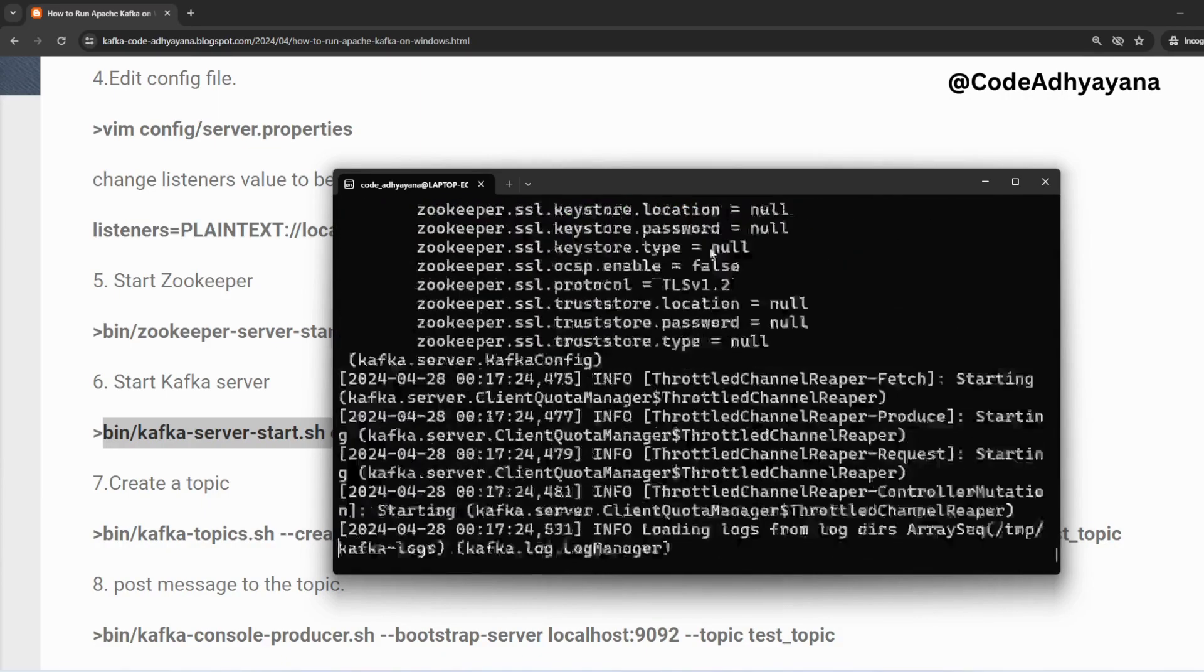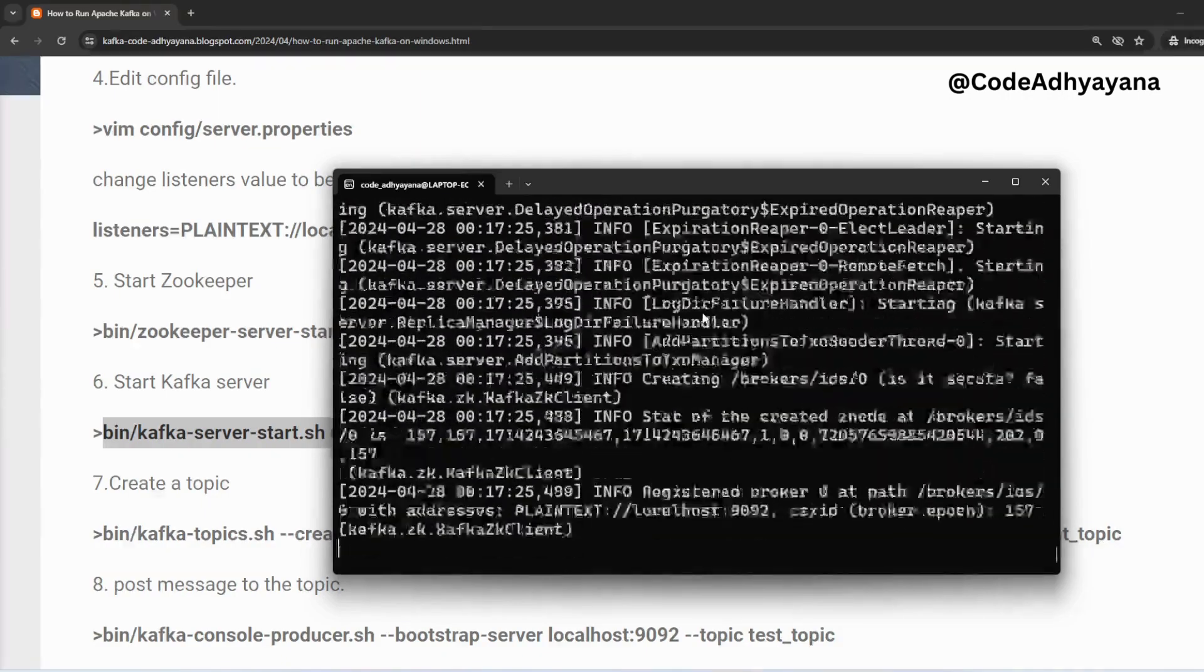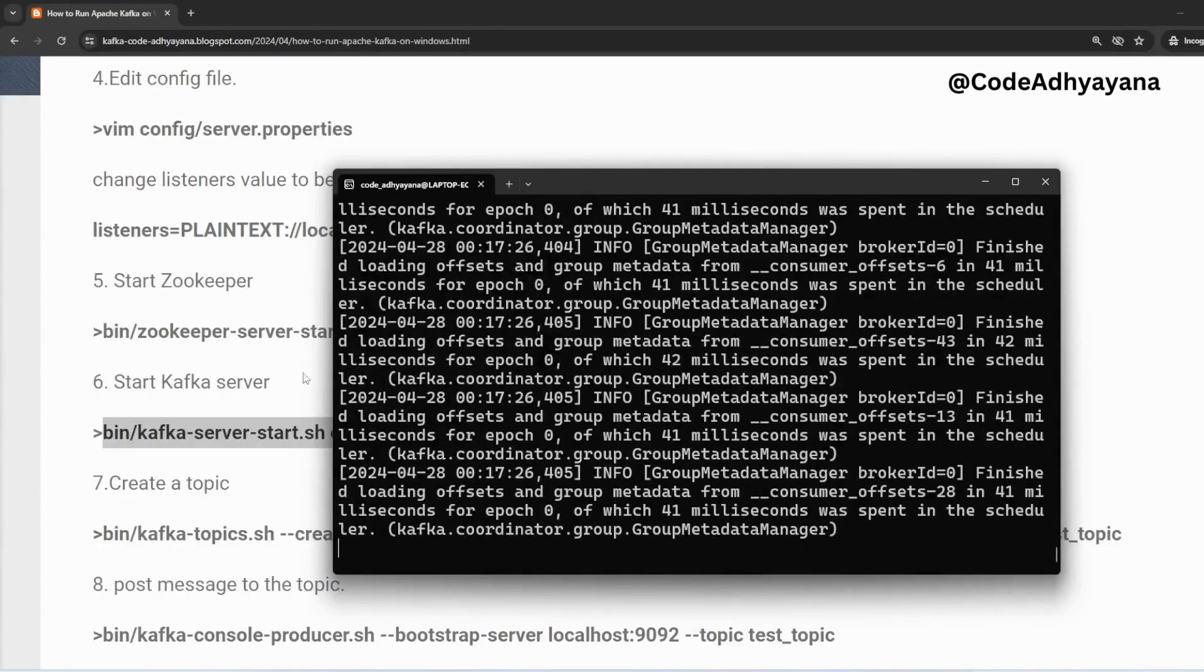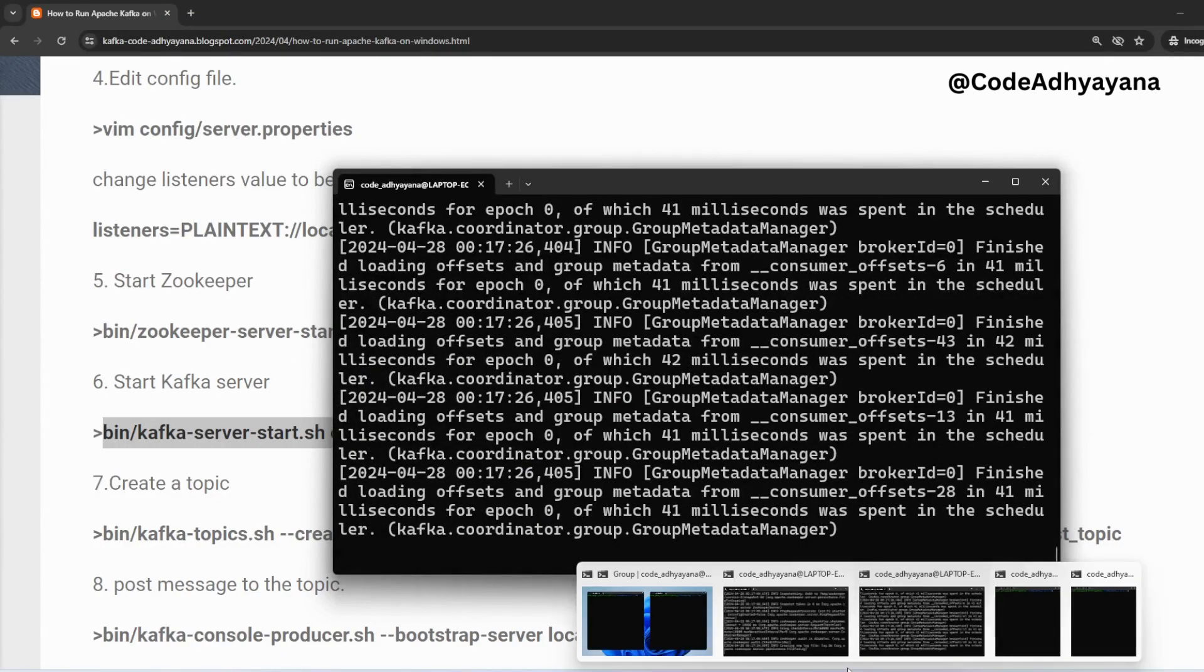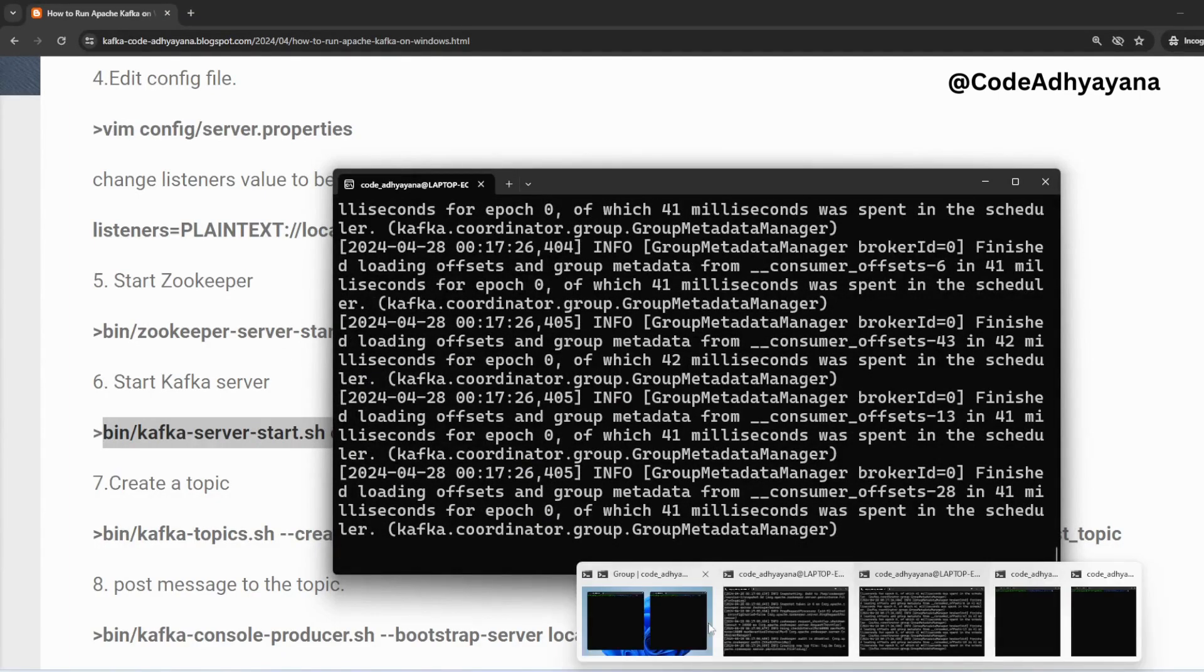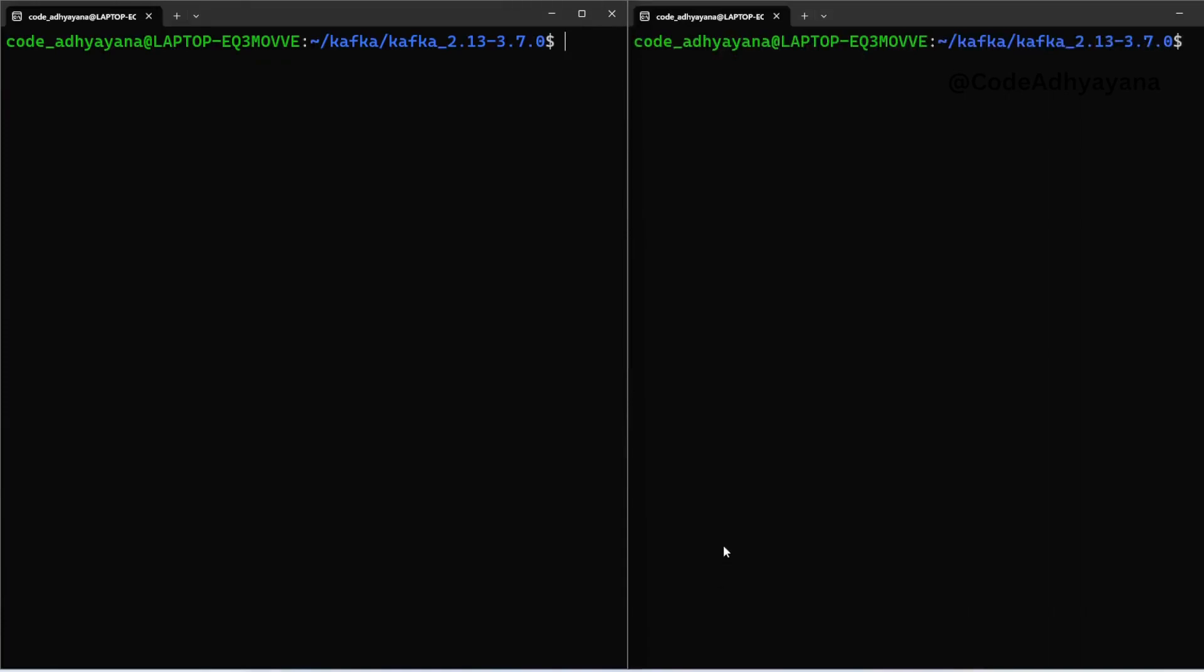Now Kafka server and Zookeeper both are started. Now third, on the left side we will start the producer and right side will start the consumer. So let me copy.